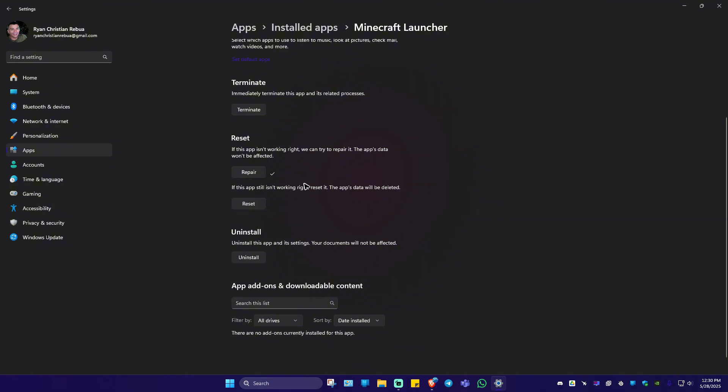Now once it's done repairing, go ahead and launch the game again and check if it helps. Now with that, we'll go back to the same set of settings right here.